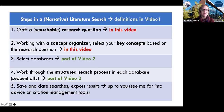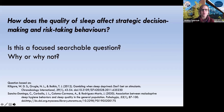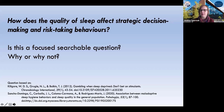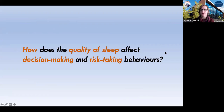Let's take a look at a question. Let's say that I'm interested in looking at how the quality of sleep affects strategic decision-making and risk-taking behaviors. Is this a focused, searchable question?